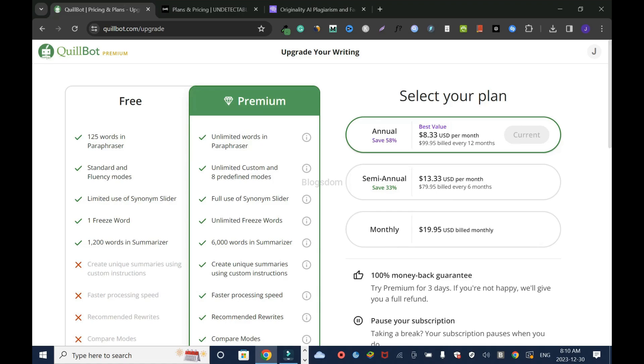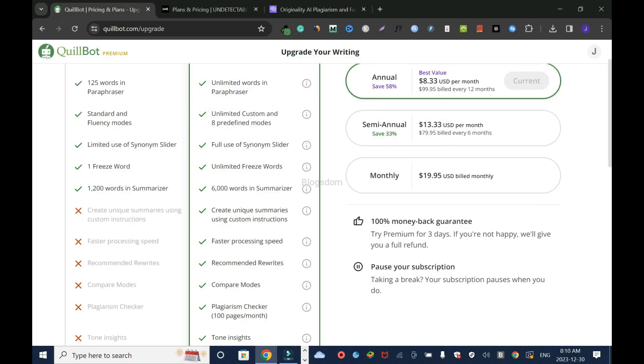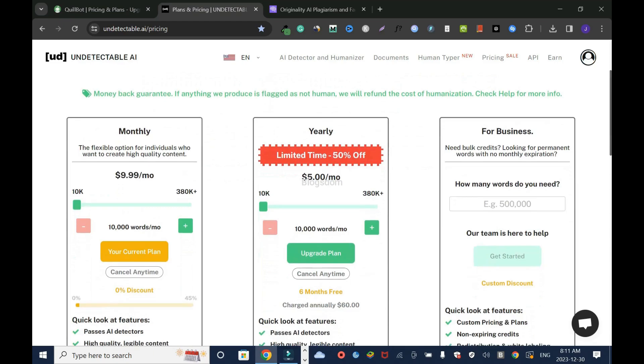For semi-annual, you save 33%, which is $13.33 a month. You pay $79.95 billed every six months. And for monthly, you pay $19.95 a month.